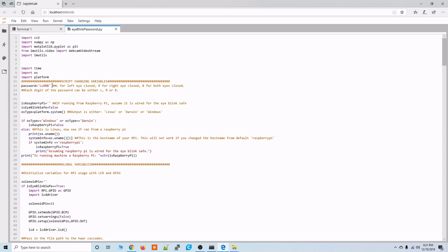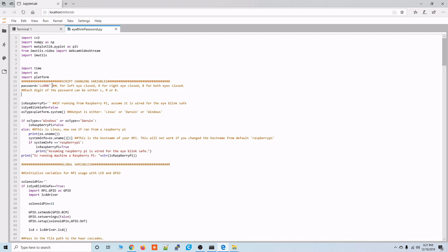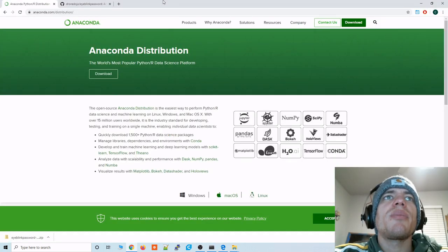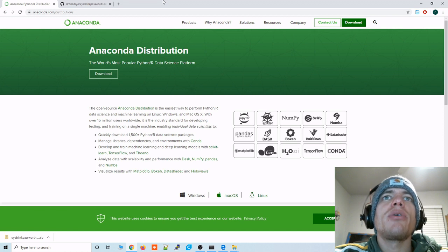Even though I'm only showing you how to set up and run the code on a Windows machine, you should be able to run this eye blink password code on any operating system. Alright so now I'm going to walk you through how to get this code running on a Windows machine.